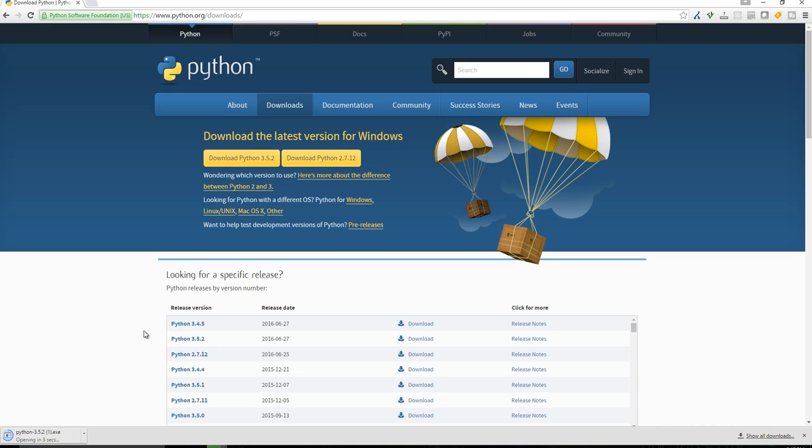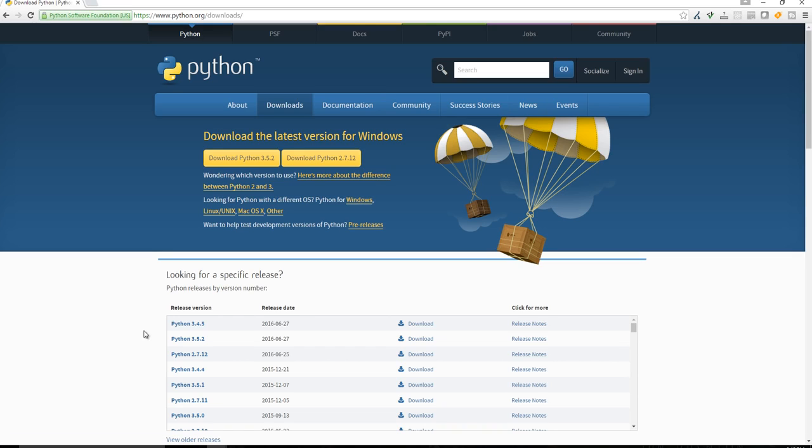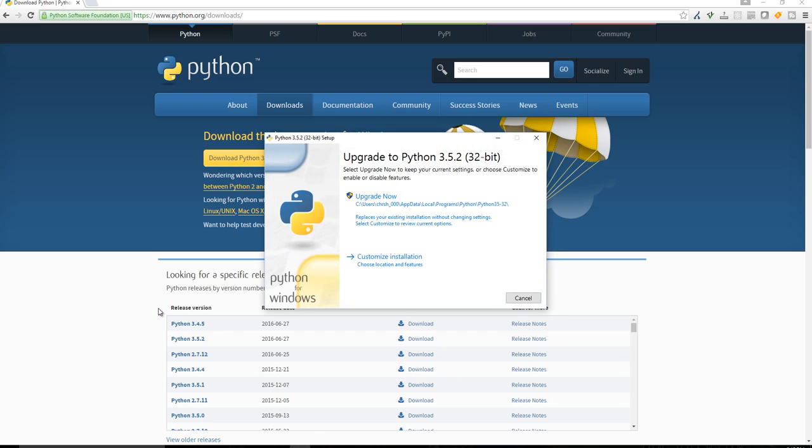Once we download it, I'm on a Windows machine, but it shouldn't matter too much what machine you're using. Python is one of the great things about Python as well is that it does work on Mac, Linux, and Windows.